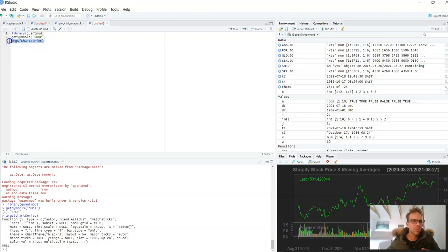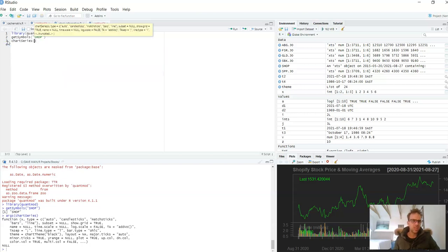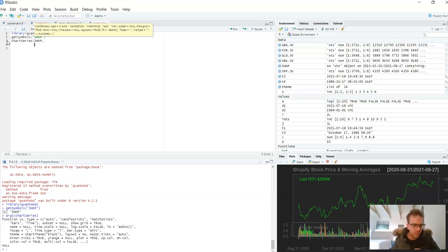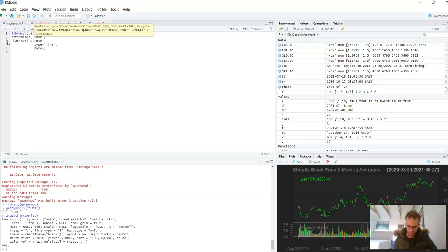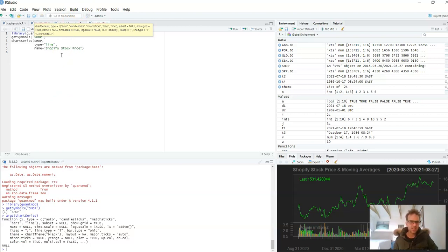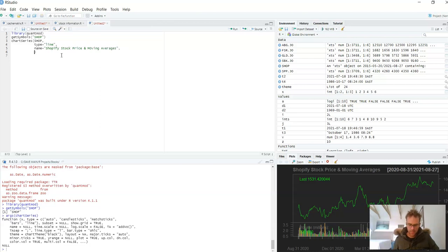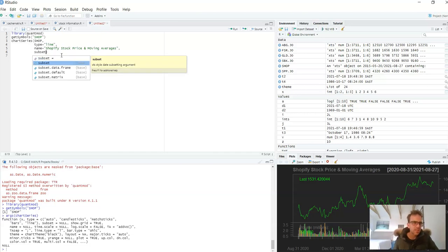So let's go chart_series, and that will be SHOP. Then let's do type, so let's do line and we pass that through as a string. And then of course the name. Let's do Shopify stock price and moving averages.